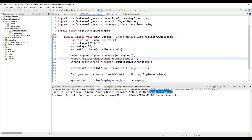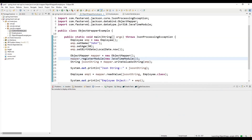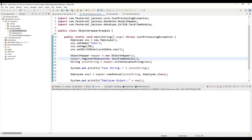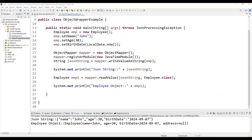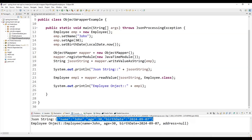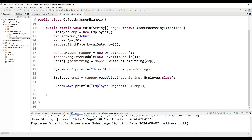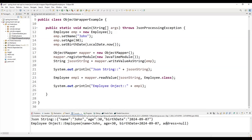Now if we run the application, you can see the output actually excludes the null 'address' field. In the employee DTO object representation it still appears because we are not filtering there, but in the JSON string the nullable field has been removed and only the non-null fields are kept. In this way we can handle multiple scenarios using ObjectMapper.